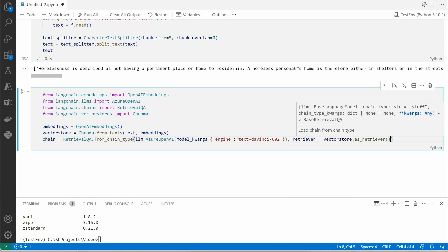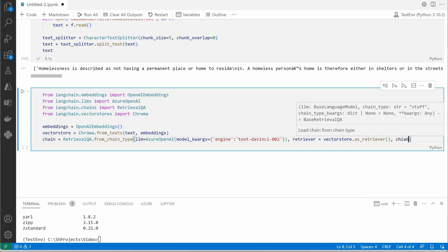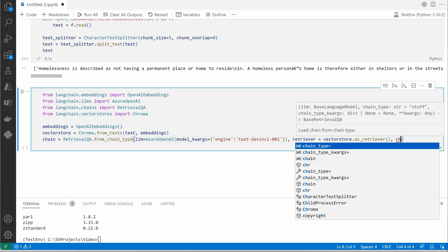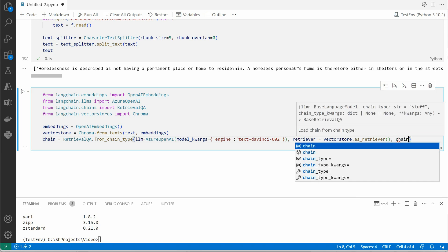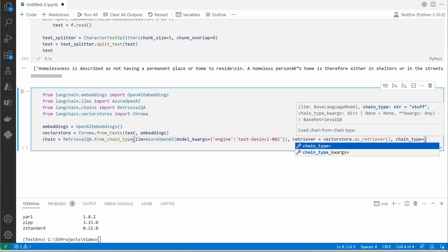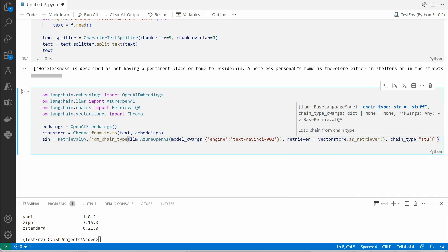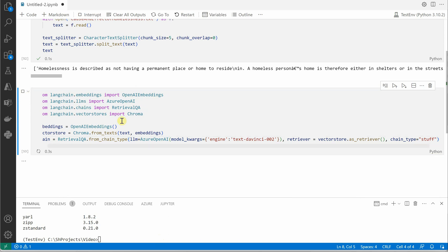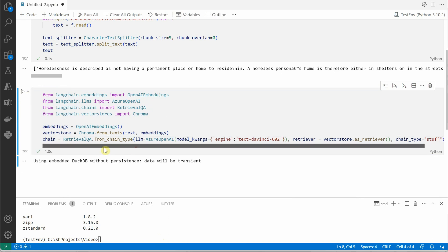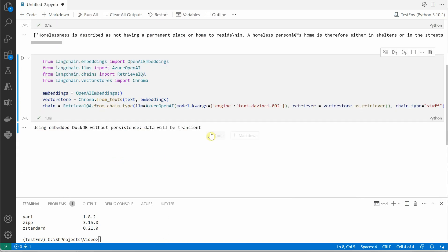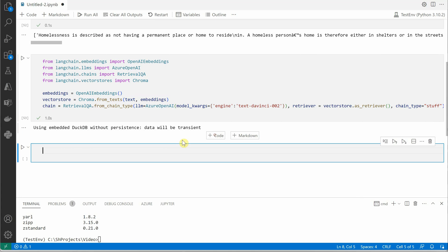Then I would say retriever, and the final thing we need is how do we want to push in our data to this OpenAI model. We'll say stuff it, because this data is not that huge - otherwise we would have went for refine or MapReduce. But in this case let's stick to stuff. I would like to run this before going ahead. Looking like we are all good till here.